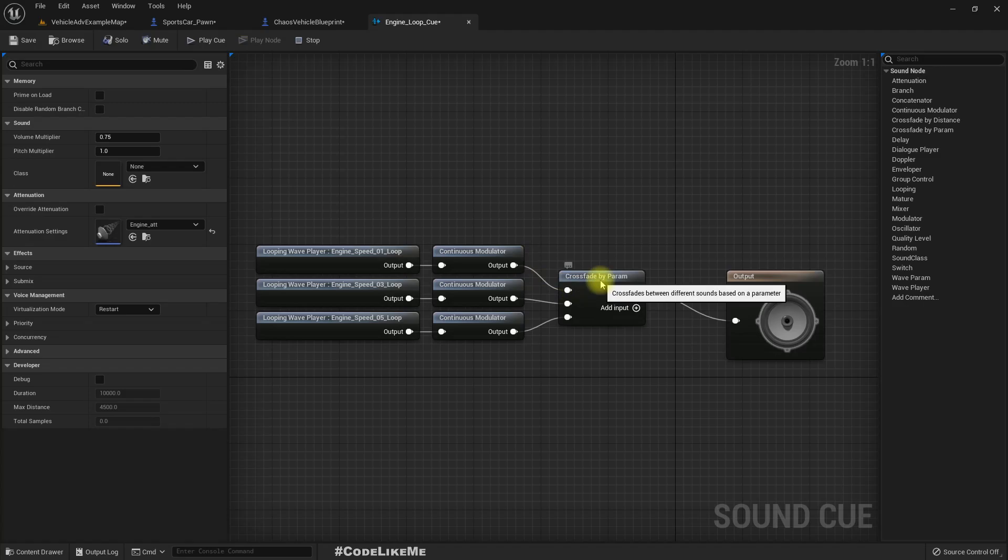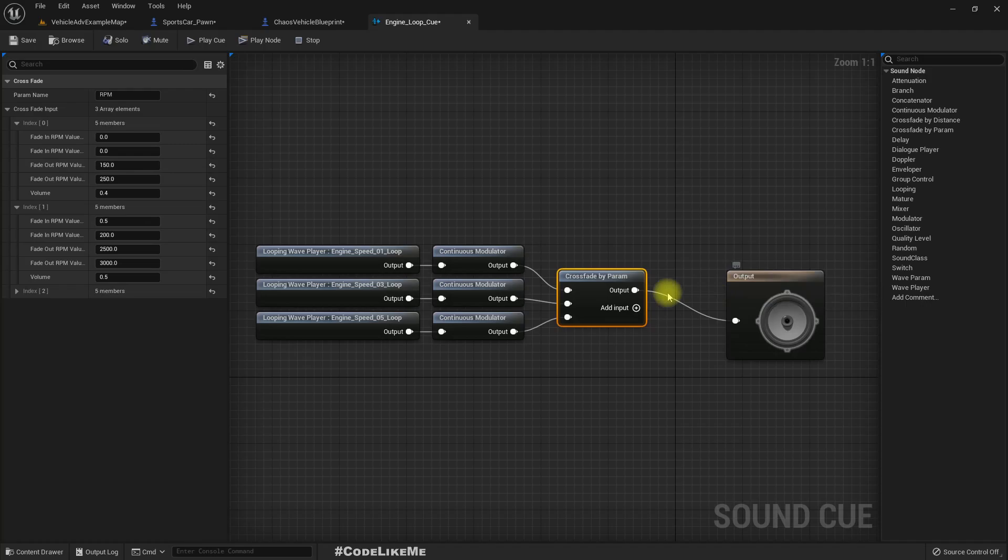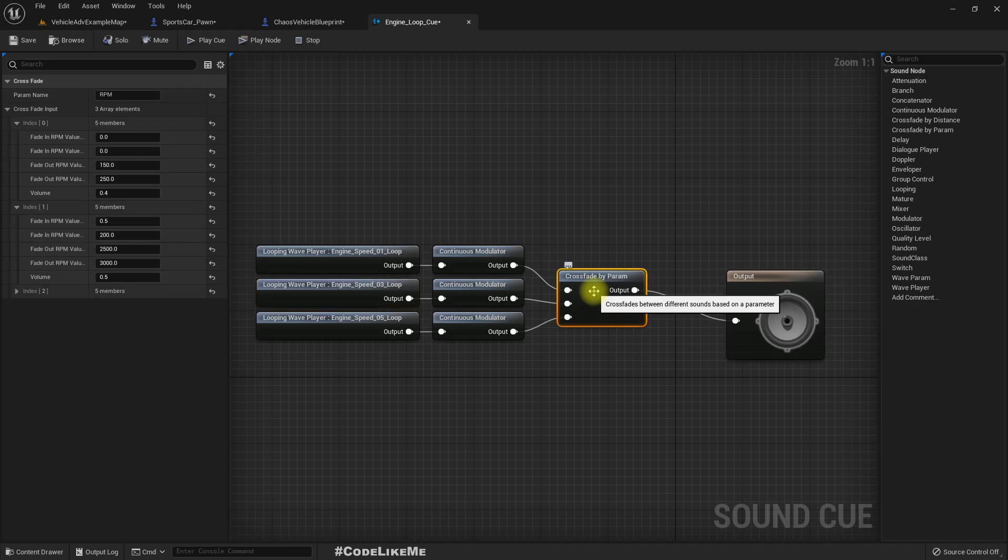The sound plate is fading in between these two samples, these three samples. And when the RPM value is in between.